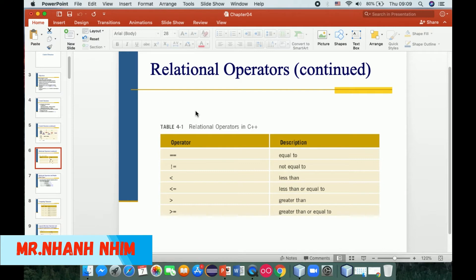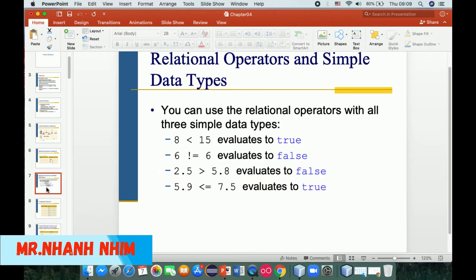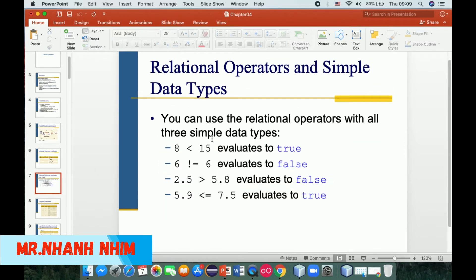Now relational operators: equal is written as == (double equals), not equal to is written as != (exclamation equal), less than, less than or equal to, greater than, and greater than or equal to. Let me show you some examples about relational operators with simple data types.